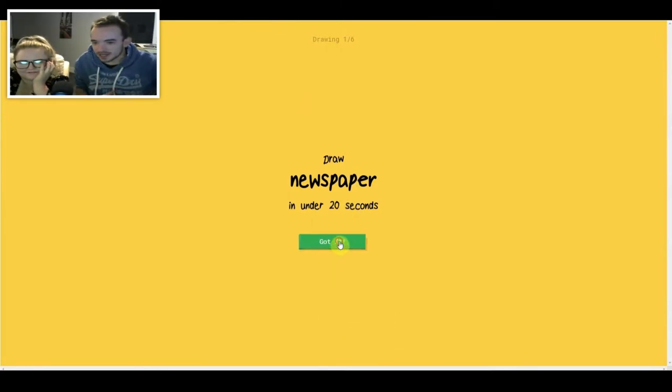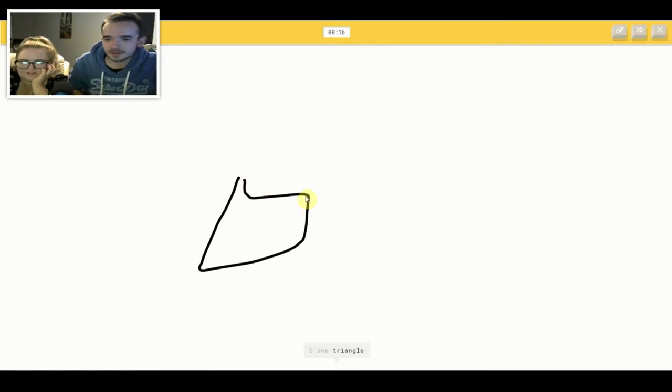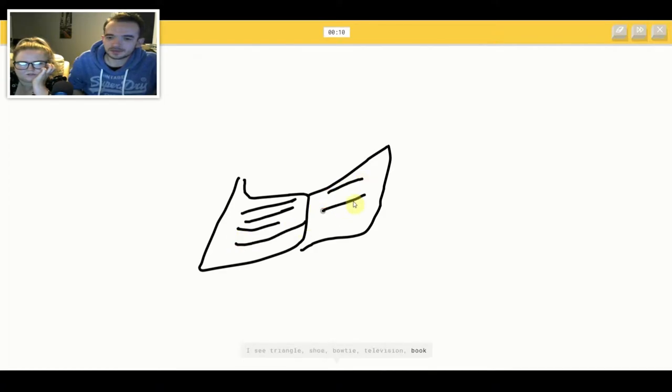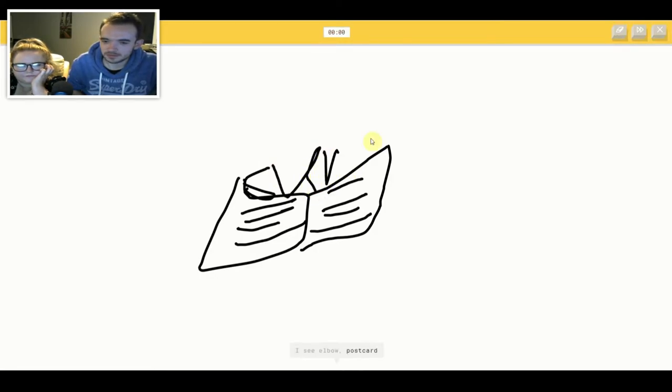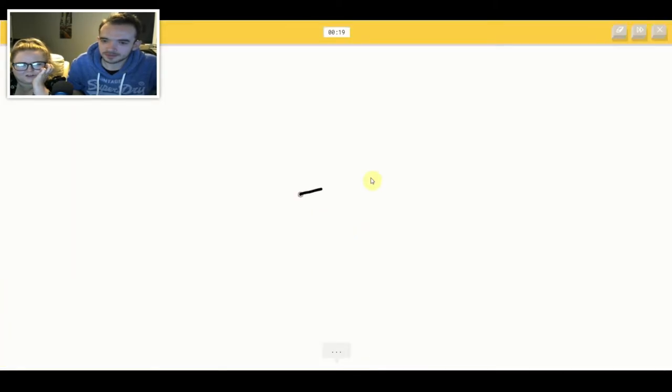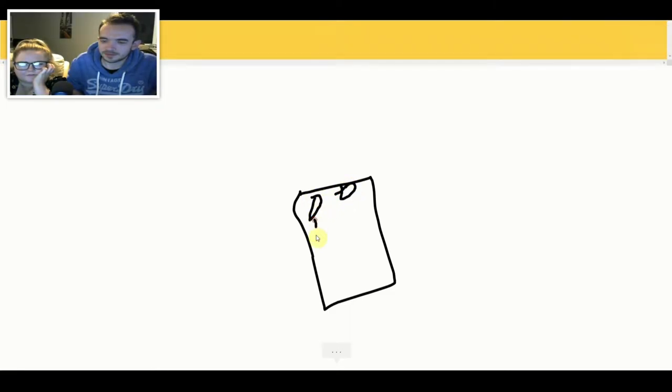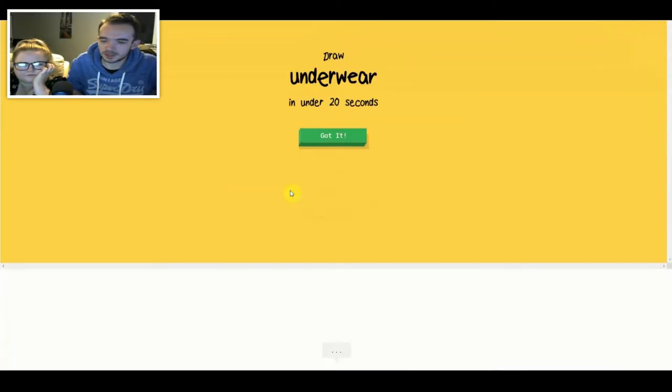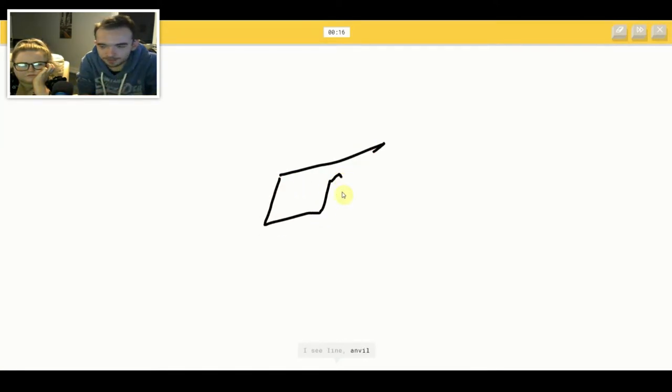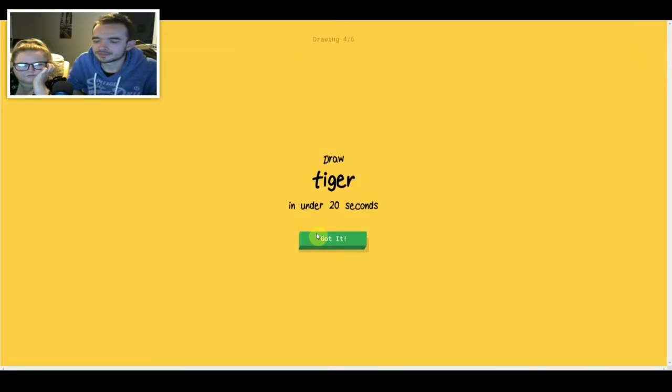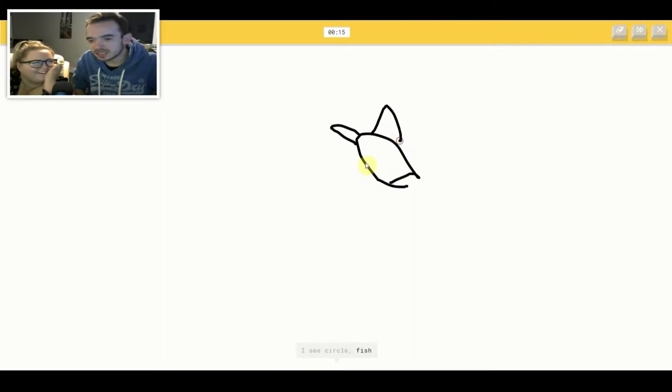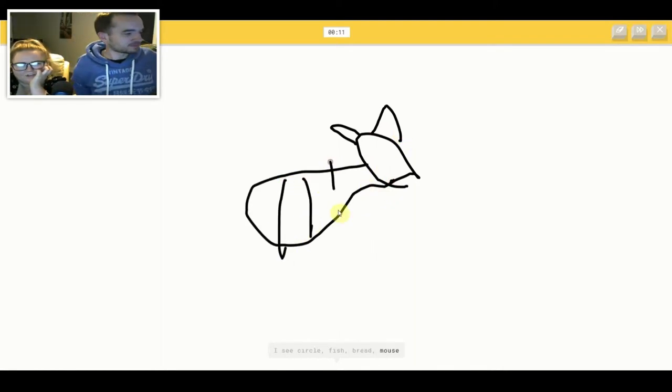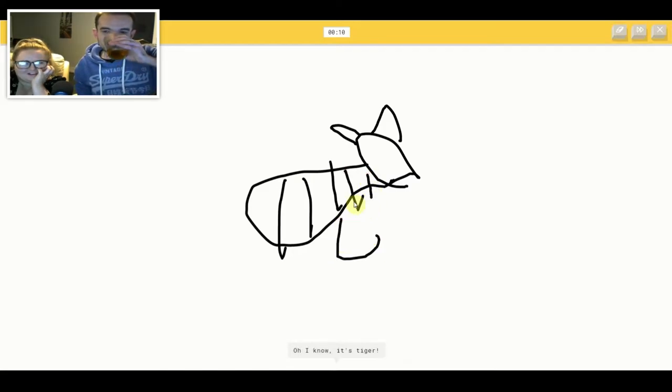It's a lantern. It's green lantern. I see triangle or shoe or bow tie or television or book. I see passport or log cabin or oven. I see elbow or postcard. Sorry, I couldn't guess it. I see pants or pillow. Oh I know, it's remote control. I see line or anvil or shorts. Oh I know, it's underwear.